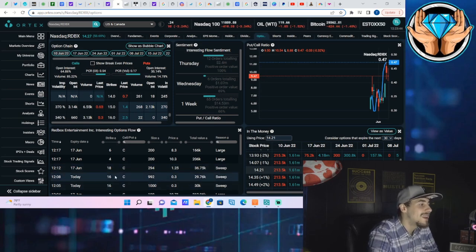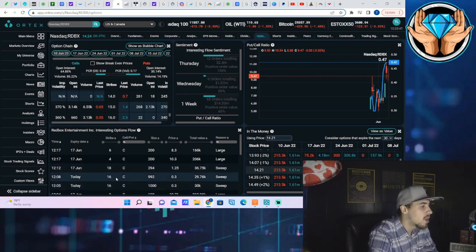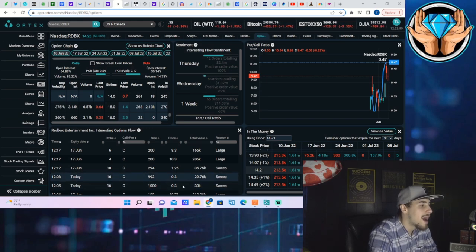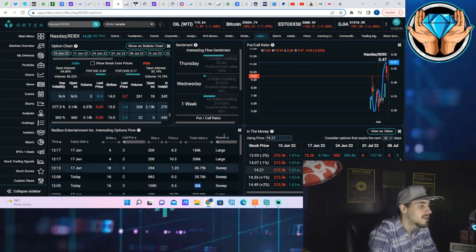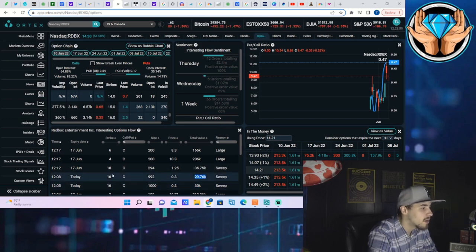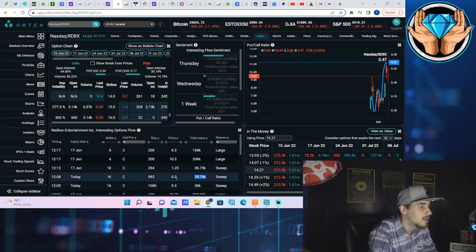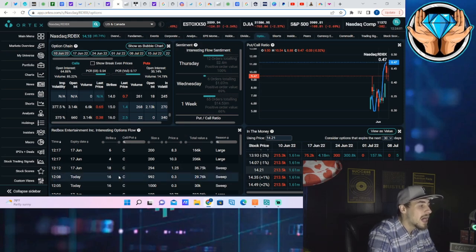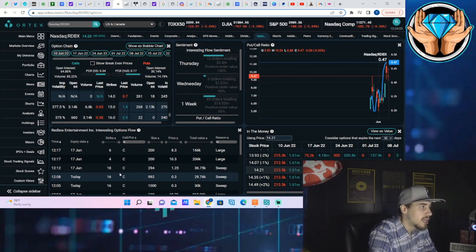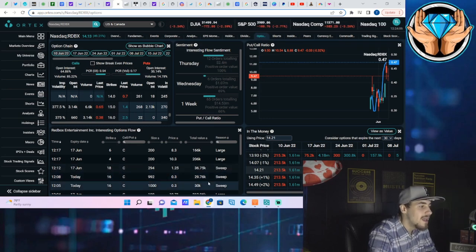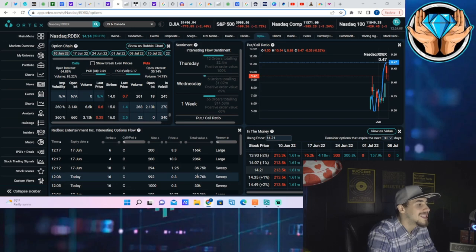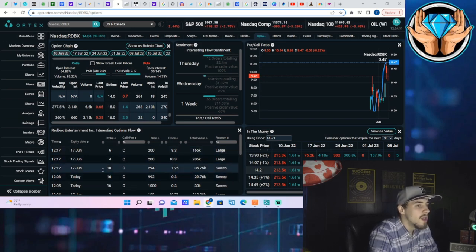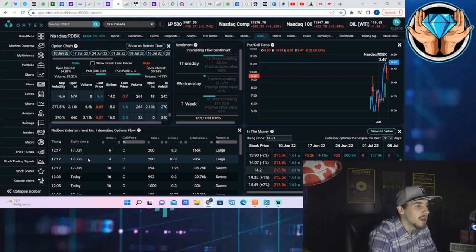Especially these daily options for the $16 strike. These guys they paid 30 cents a pop for these, for $30,000 for one order and then $30,000 for another order. And with the $16 strike and the 30 cent premium, they're really betting that Redbox is going to be $16.30 per share by the end of the day. If it is not, they will lose collectively about $60,000.